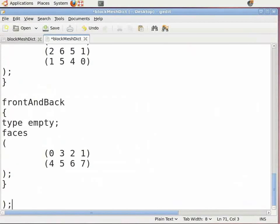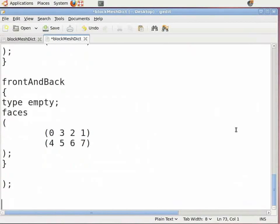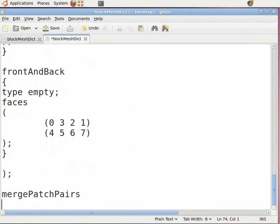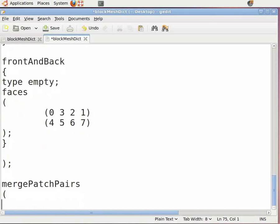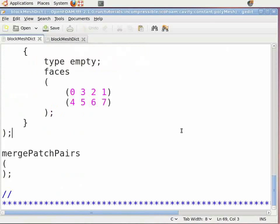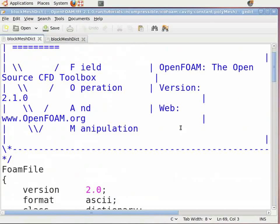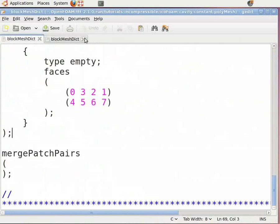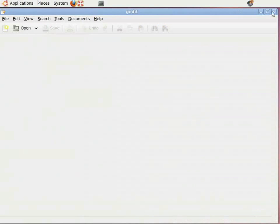Press Enter again. Now type 'mergePatchPairs' and press Enter. Since there are no patches to be merged, it can be kept empty. Insert open-close brackets, insert a semicolon, and press Enter. We are done with creating the blockMeshDict file. Save this. The complete blockMeshDict file is as shown here. Close both the blockMeshDict files. Note that the command terminal will not work until the blockMeshDict file is closed.